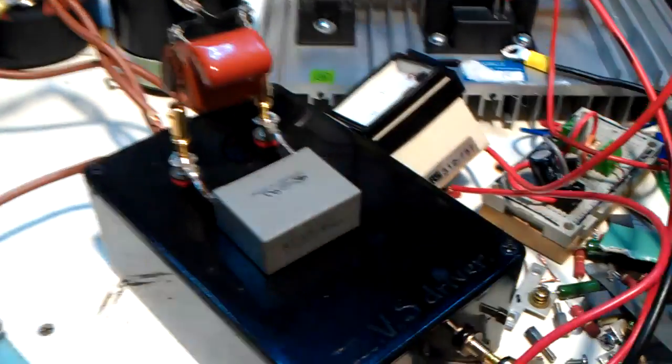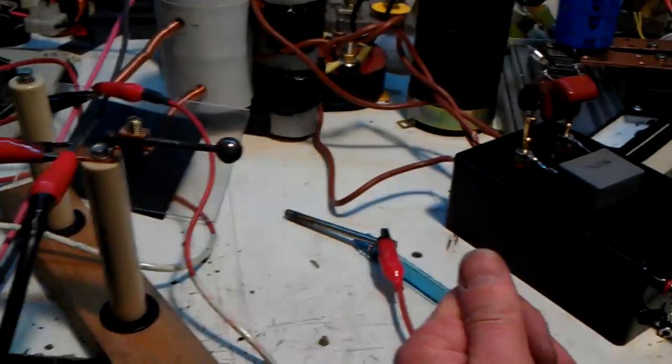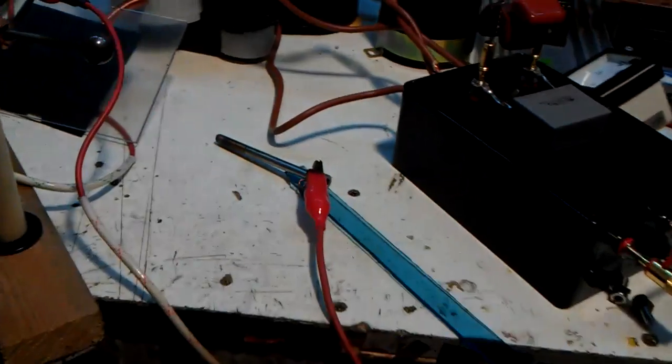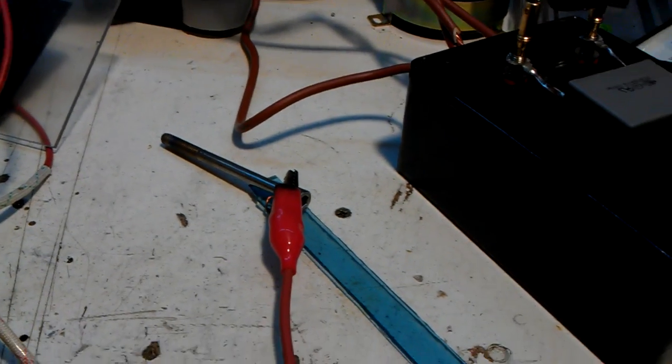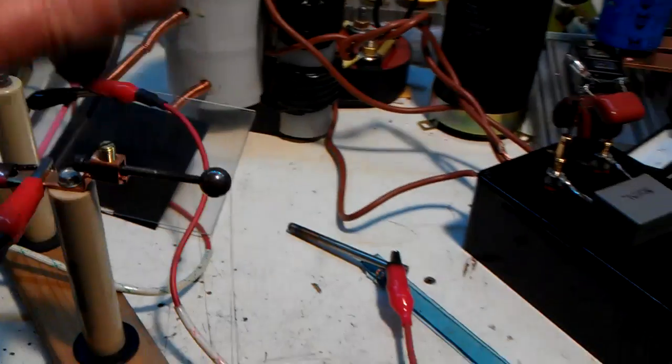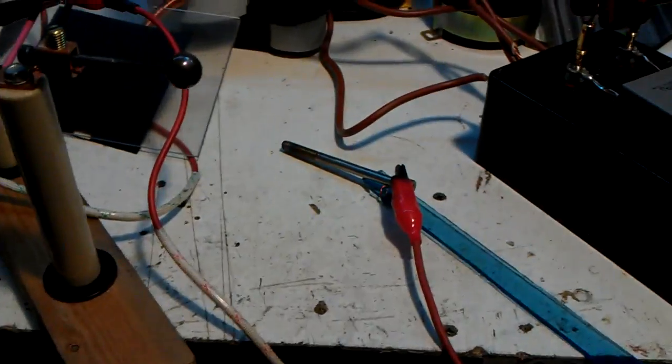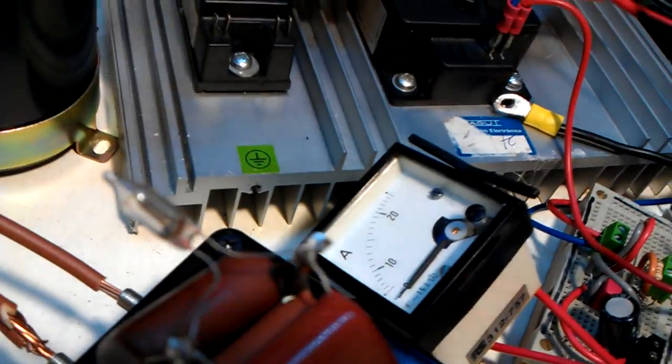So yeah, on the arc, as I was just holding it just there as you could see, it was pulling around 10 to 12 amps. When I actually draw an arc up, it goes all the way up to 20 amps on the ammeter just there.